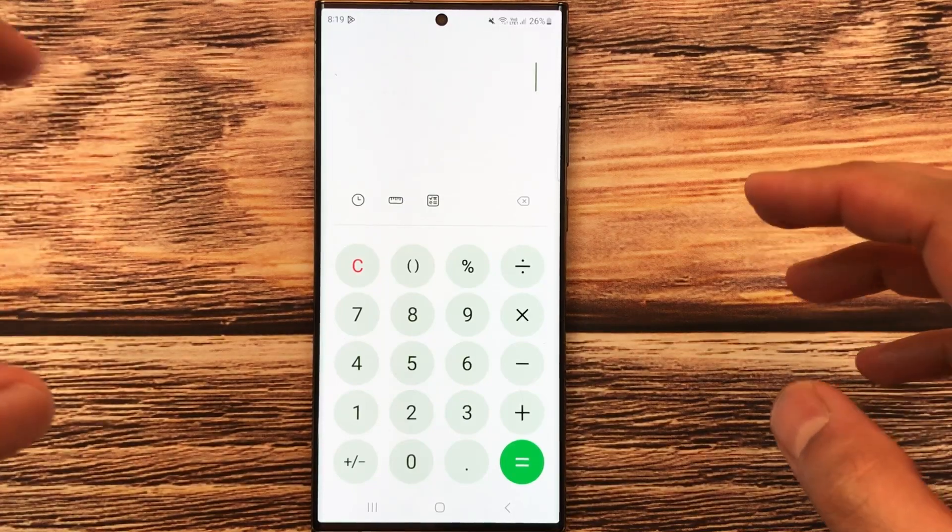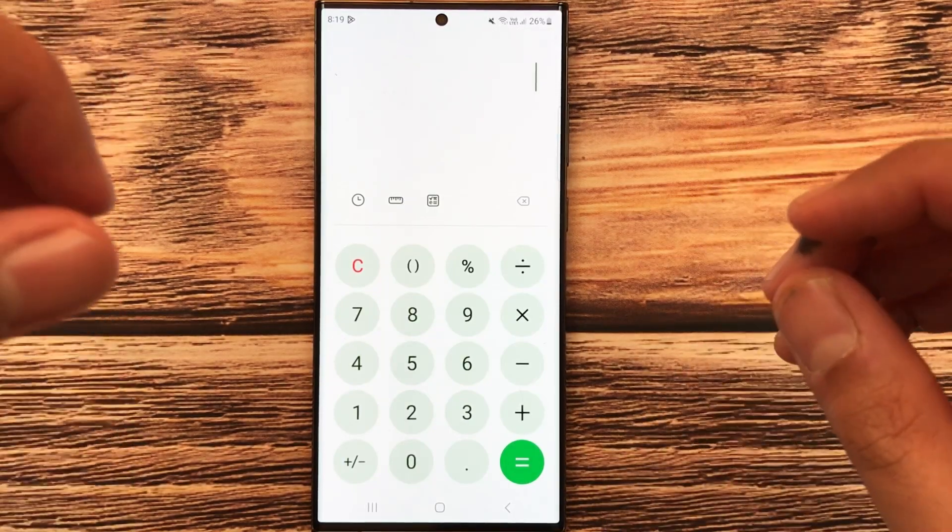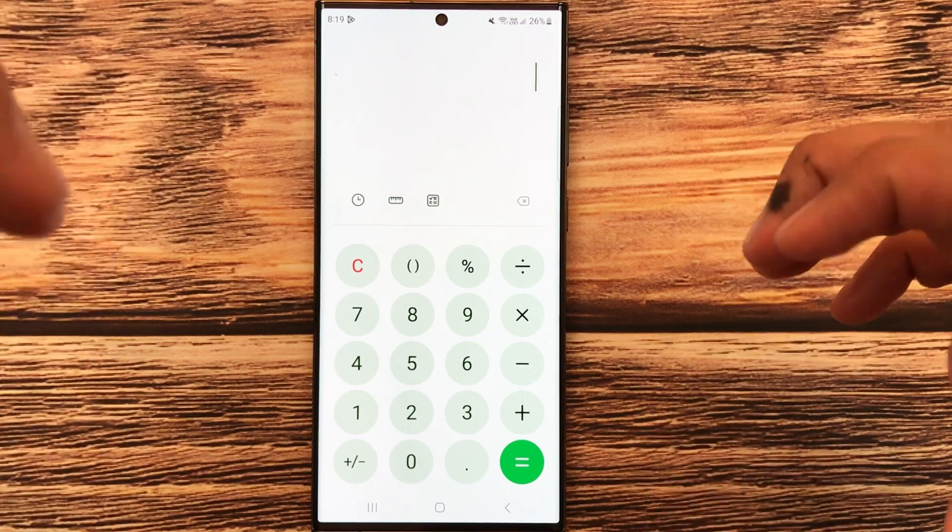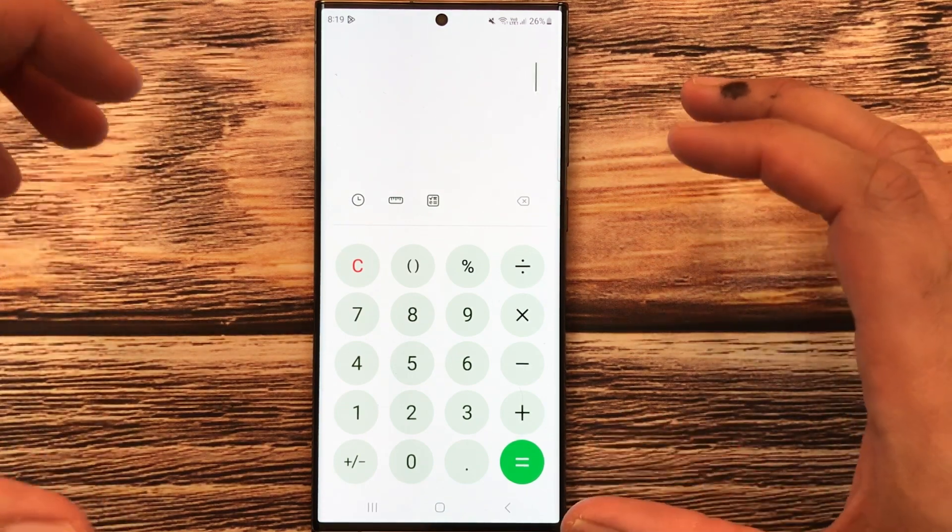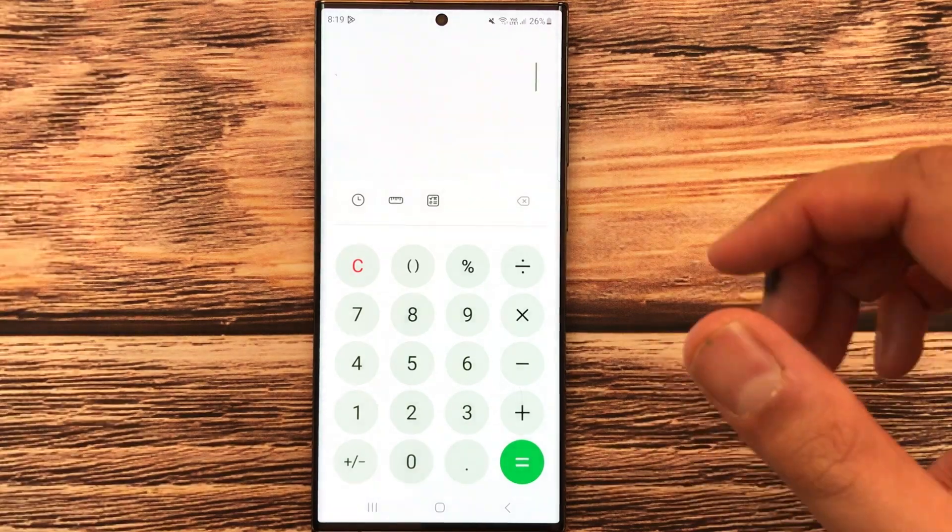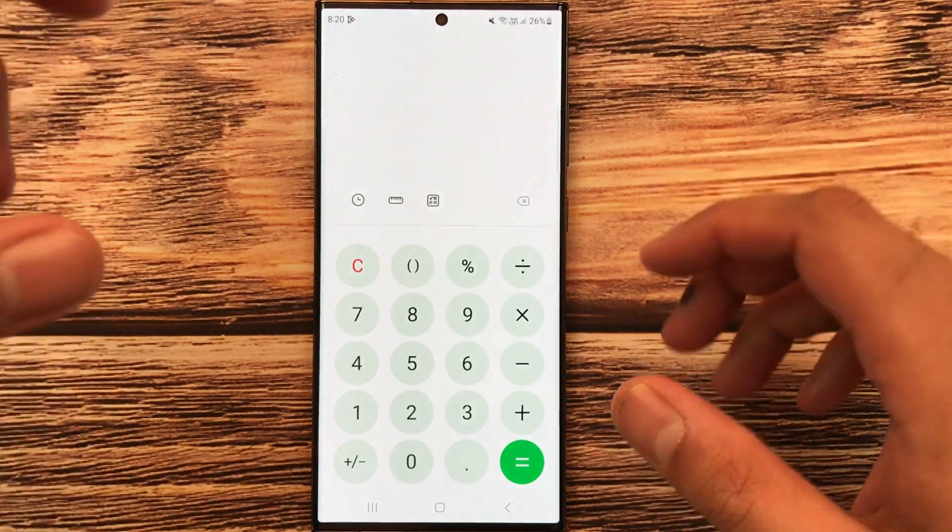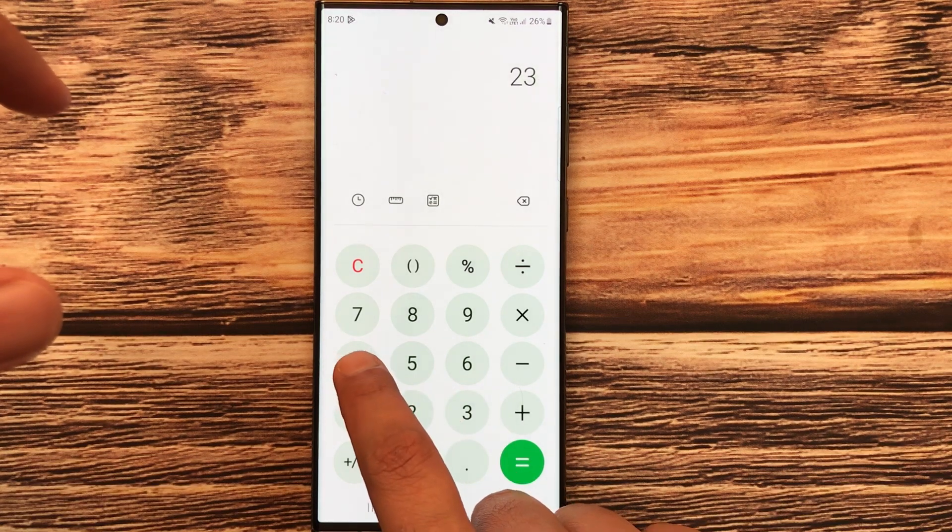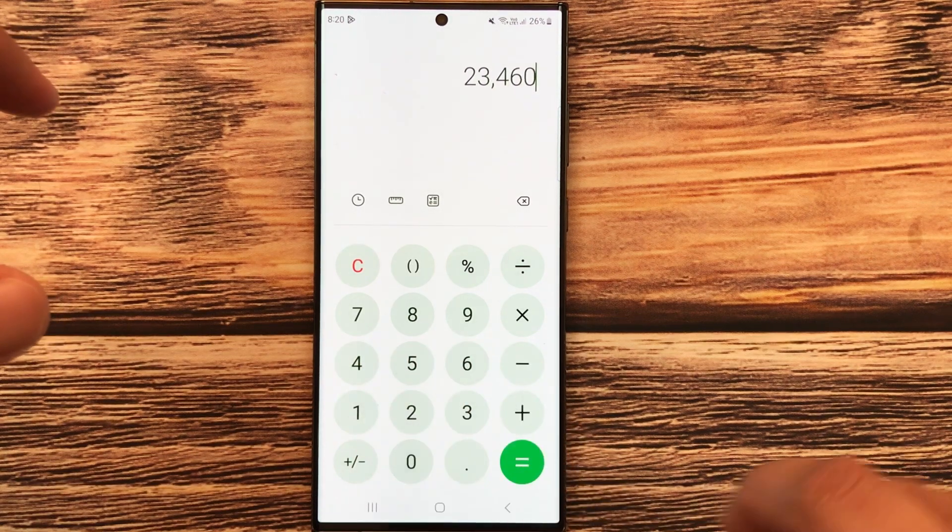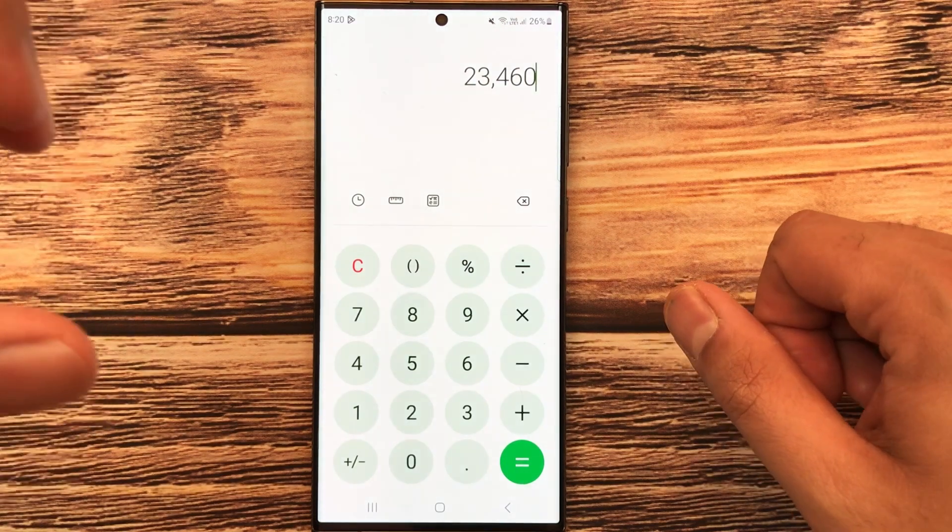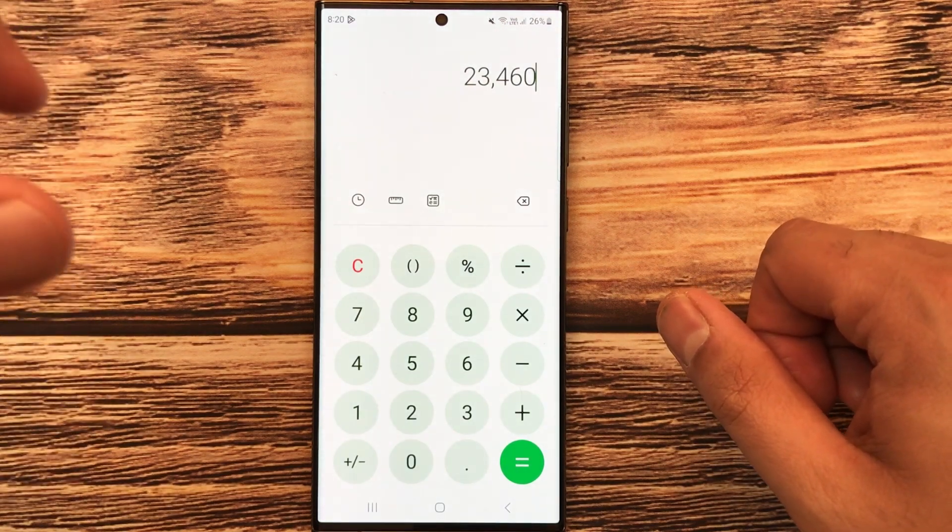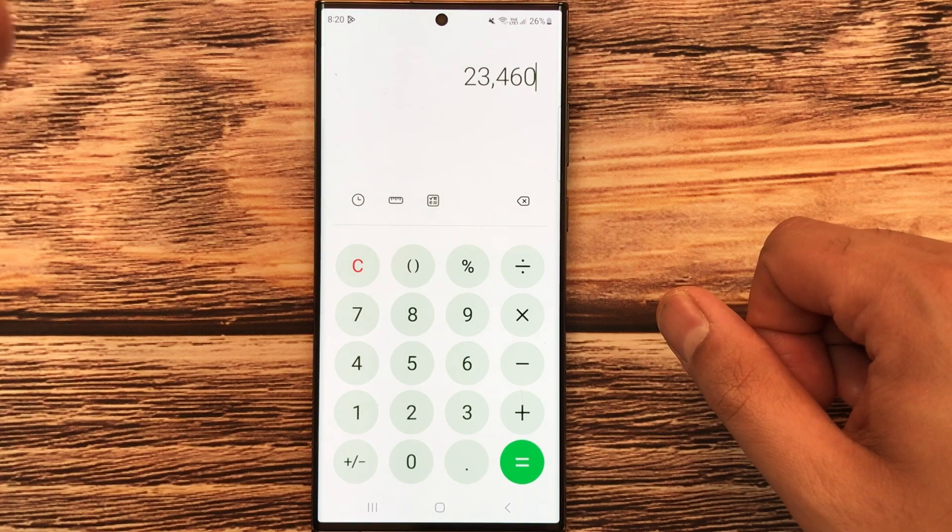Hello guys, I hope you are doing really well. In today's video I'm going to show you how to calculate 10% discount on your mobile phone calculator. For example, you have an item and the price of that item is 23,460, and now you want to find out what will be the final price after 10% discount.